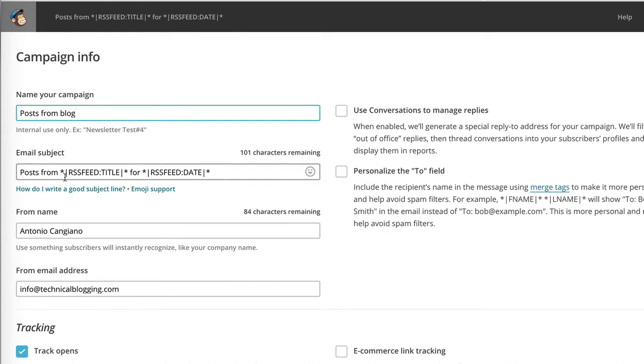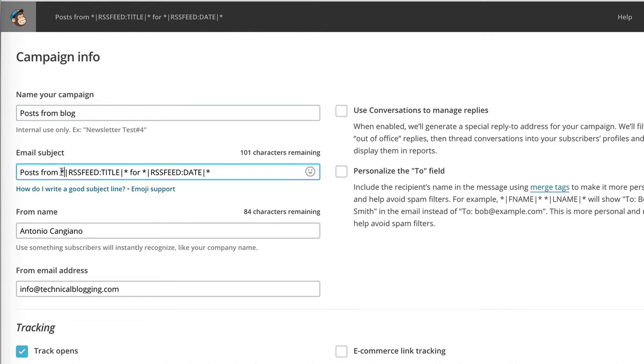The second field is much more important because it's something that the end user will be able to see, and it's the email subject. I like to let the email subject simply be the title of the post. So I'm going to remove the extra information here and just leave the special tag RSS feed title.